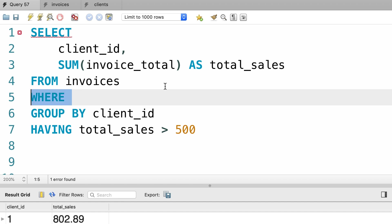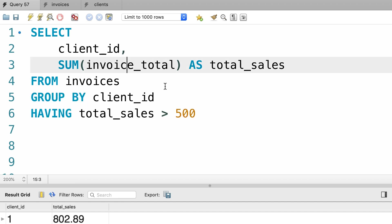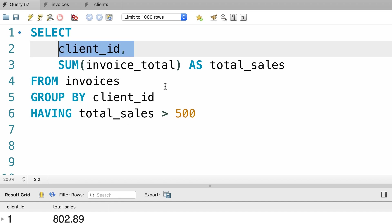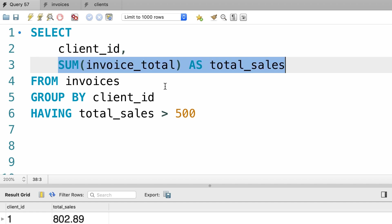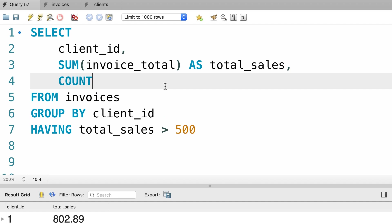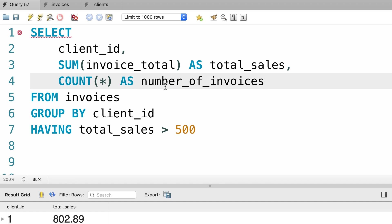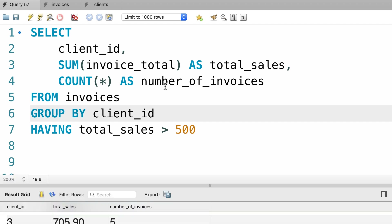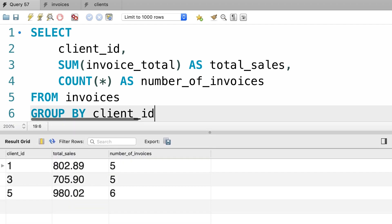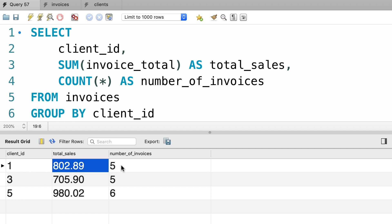Now let me remove this WHERE clause and make this example more interesting. For each client, we want to calculate the total sales as well as the number of invoices. So we can do a count of invoice total, or we could do a count of everything and label it as number of invoices. Let's execute this query one more time. Now for each client, we see the total sales as well as the number of invoices.